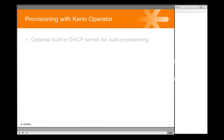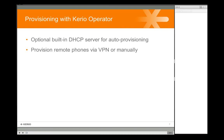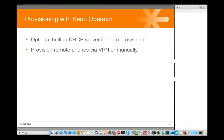Just to briefly counteract some of those points with how Kario Operator addresses them: if you don't have a DHCP server on your network, Kario Operator has its own built-in DHCP. That eliminates one dependency to really simplify the process of automatic provisioning, which generally requires phones to have some type of DHCP server to get their IP information as well as the TFTP server address to contact. Using the built-in DHCP is an option within Kario Operator.